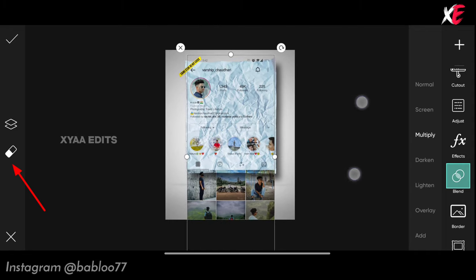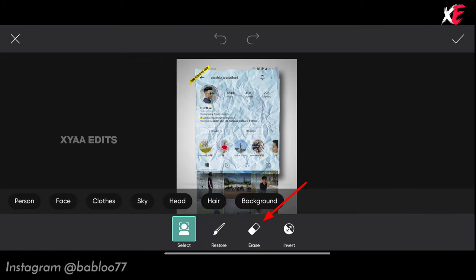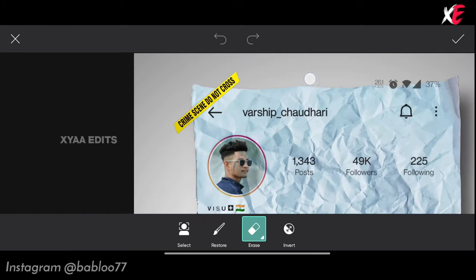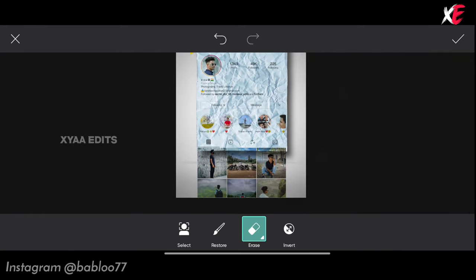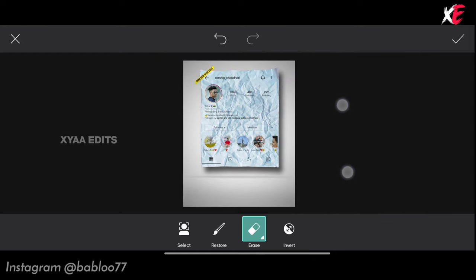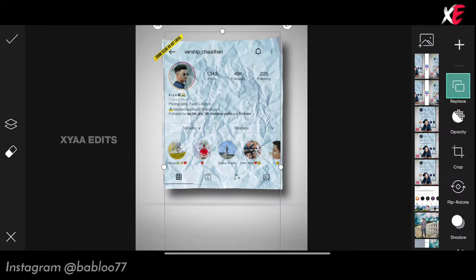Tap on eraser, tap on erase, keep the hardness to 100. Erase on the top as well as the bottom. It is perfect — now tap on the tick mark.